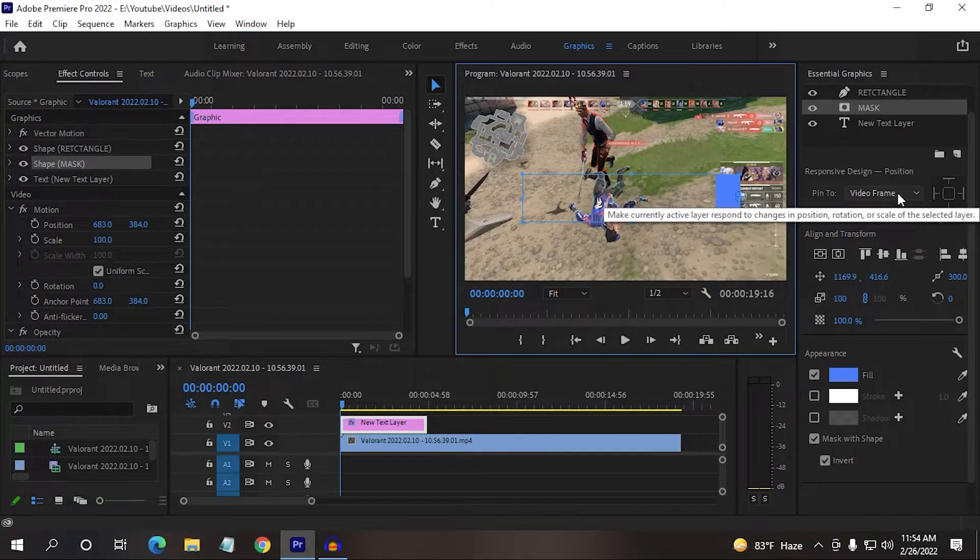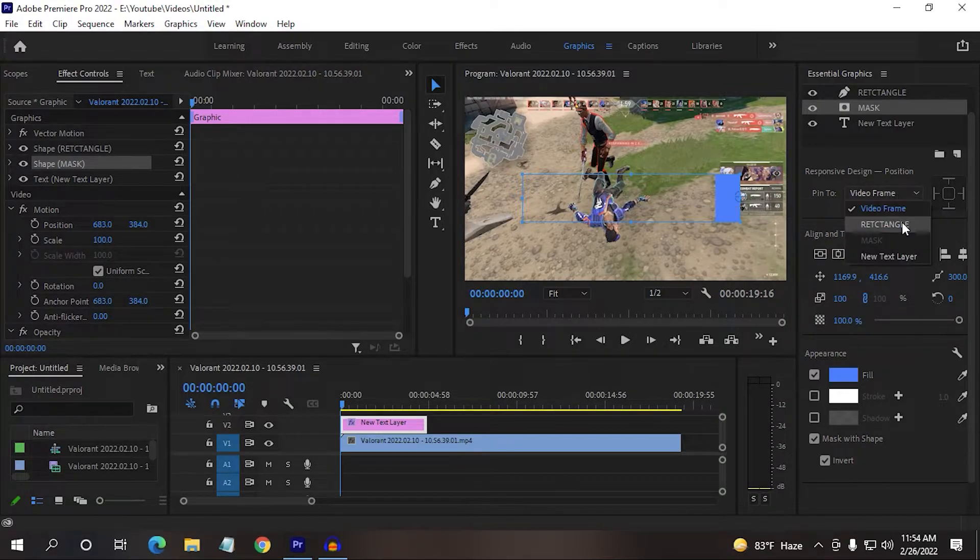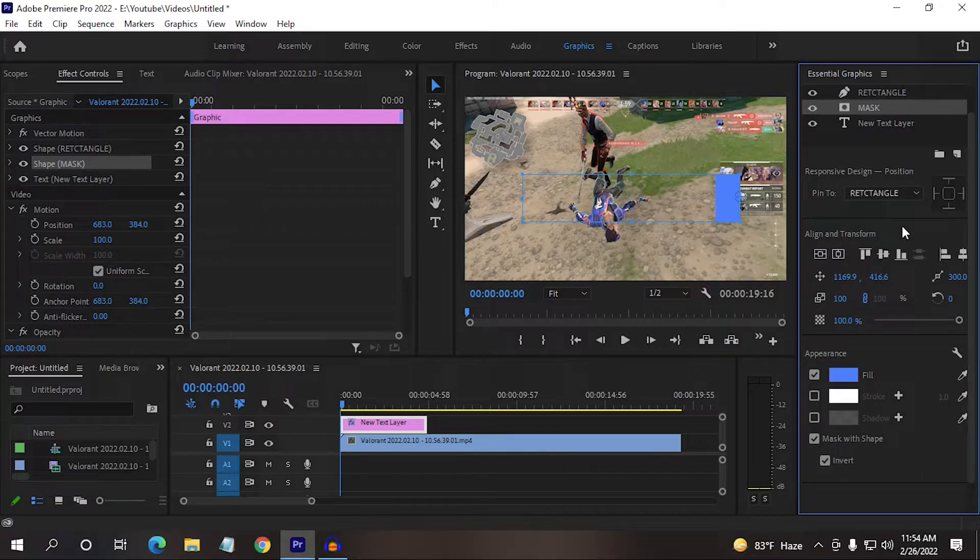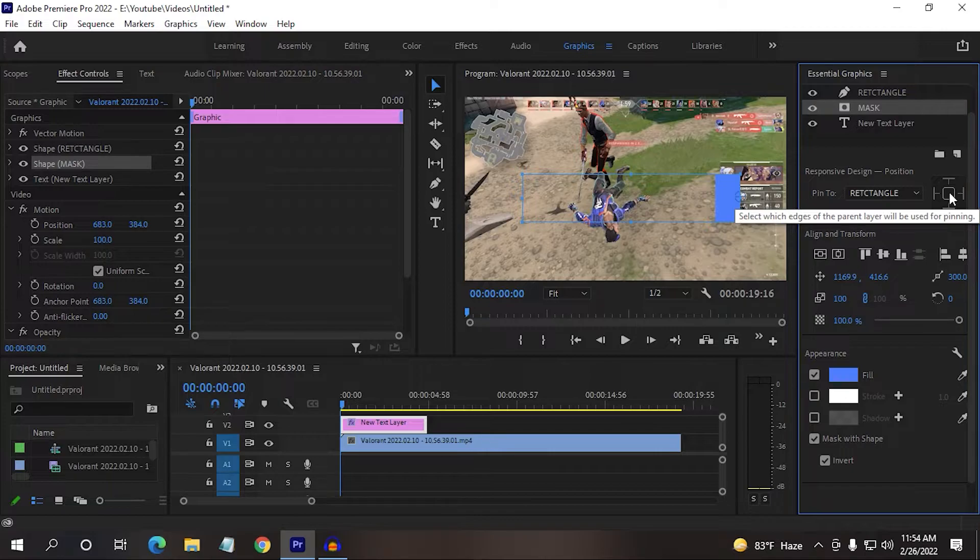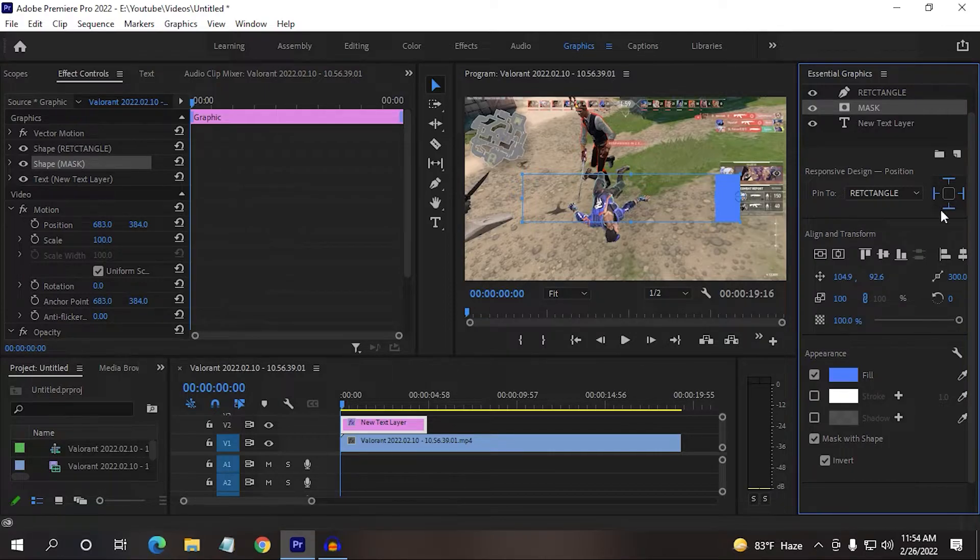Then you have to pin this mask with the rectangle and then click here on the very middle here. After clicking here, go to your rectangle.